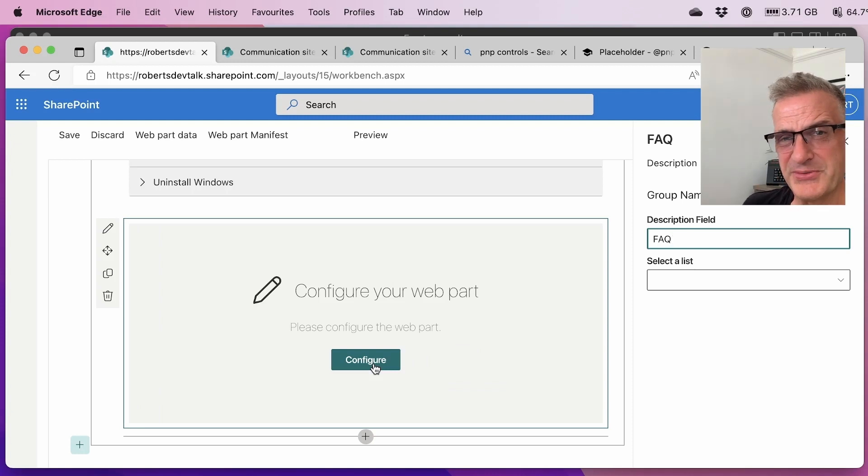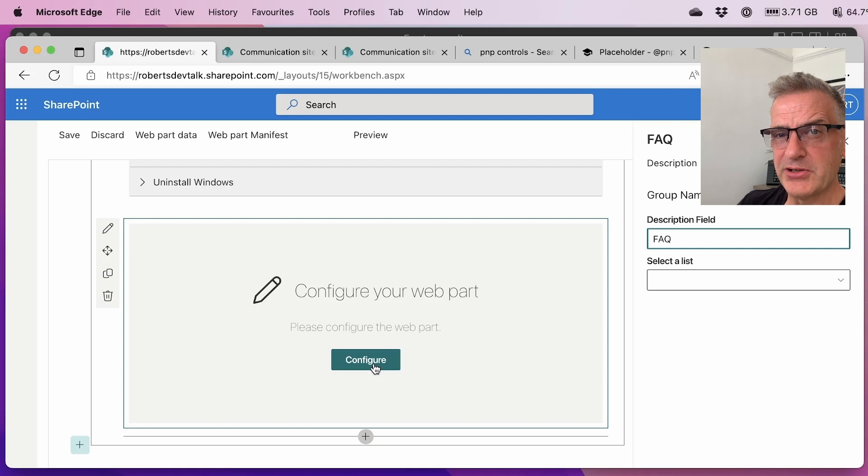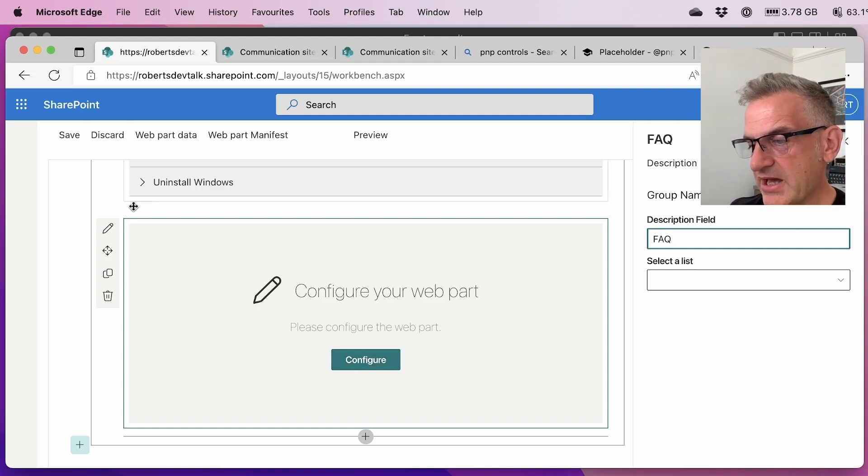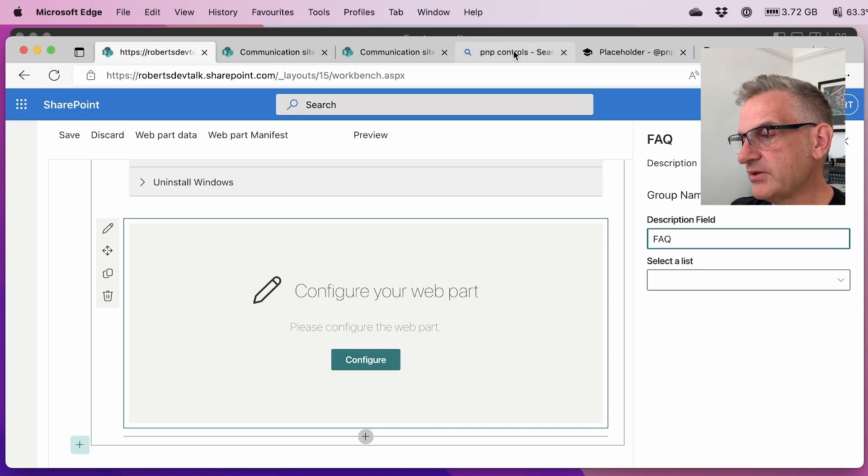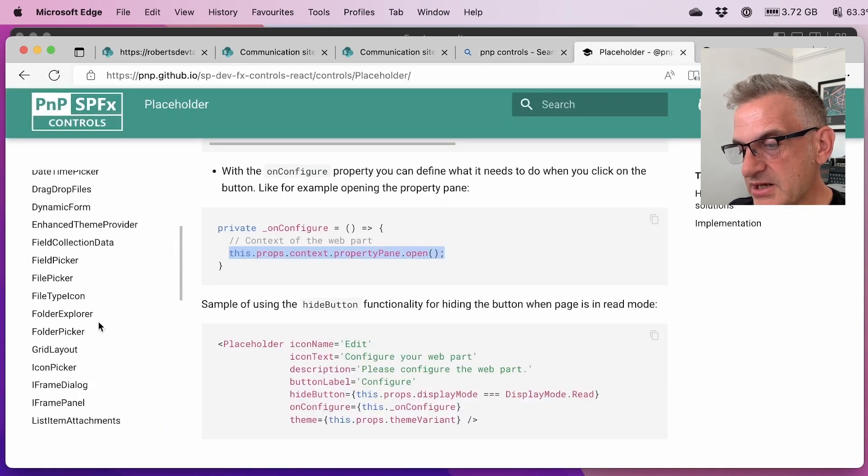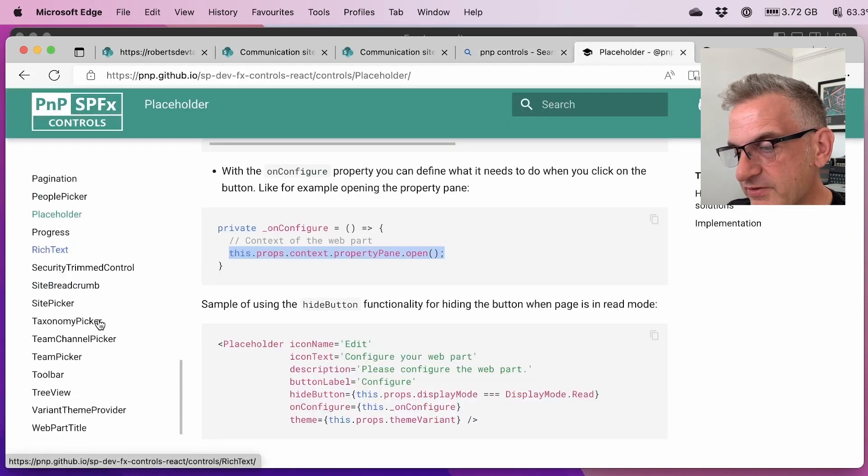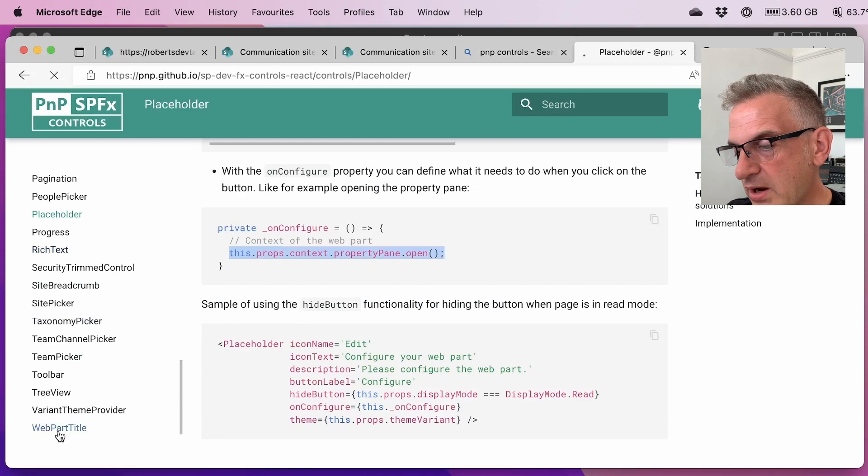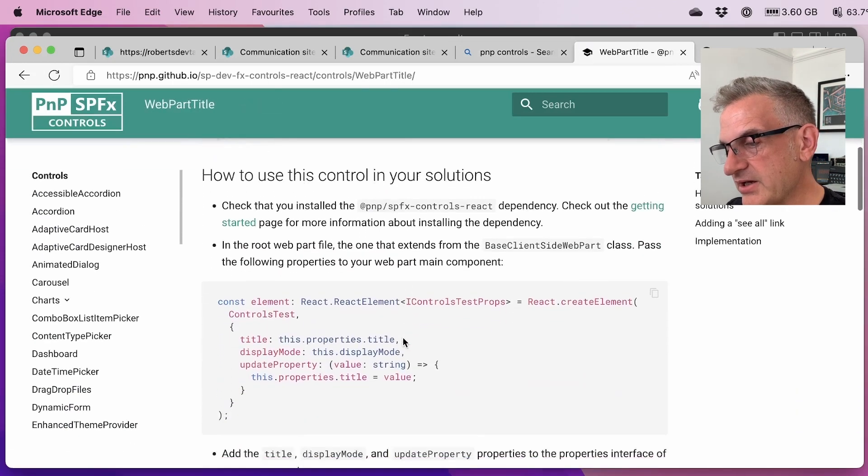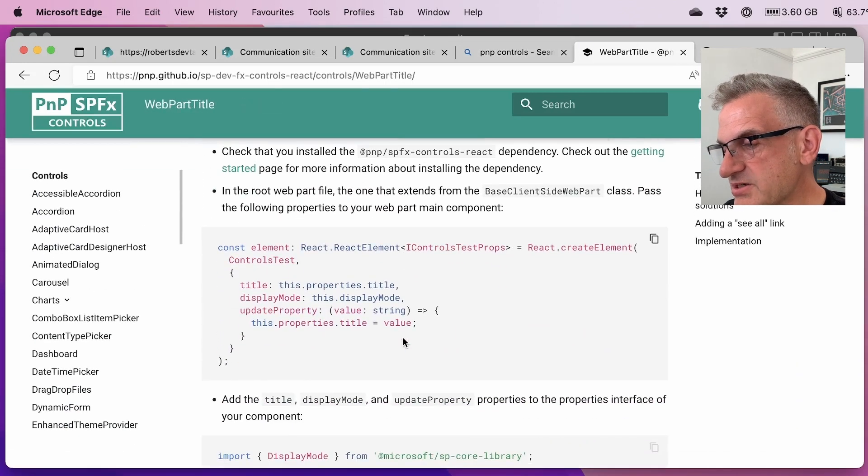The final thing I want to do on this introduction to each of these controls is just to put the web part title in there so that we can edit the web part title. So let's have a look at that. And we have here web part title. And this is really nice.